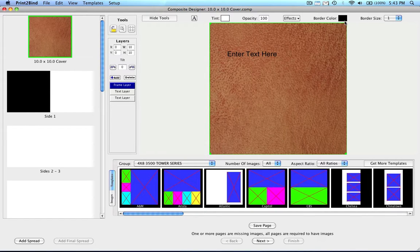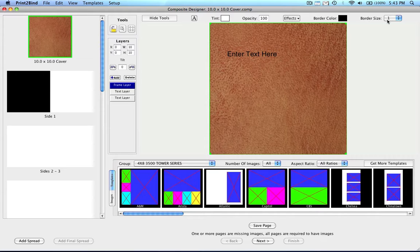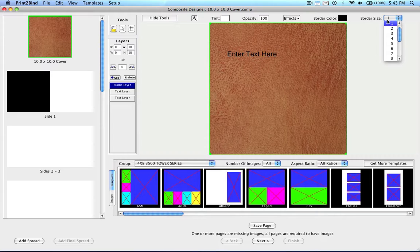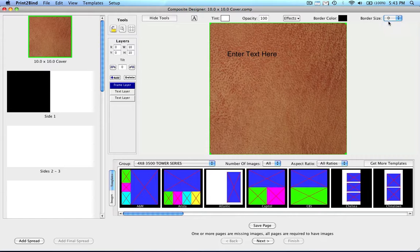Finally, we have the border color and border size. A border is the line around the layer. The color can be changed as well as the thickness of the border. The lower the number in the drop-down menu, the thinner the border. You can also turn off the border by selecting zero from the drop-down menu.